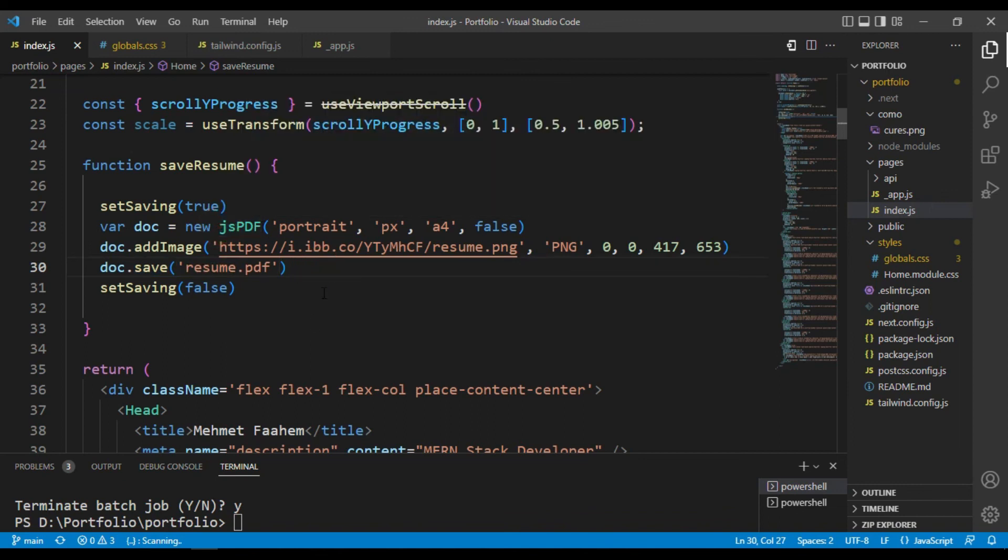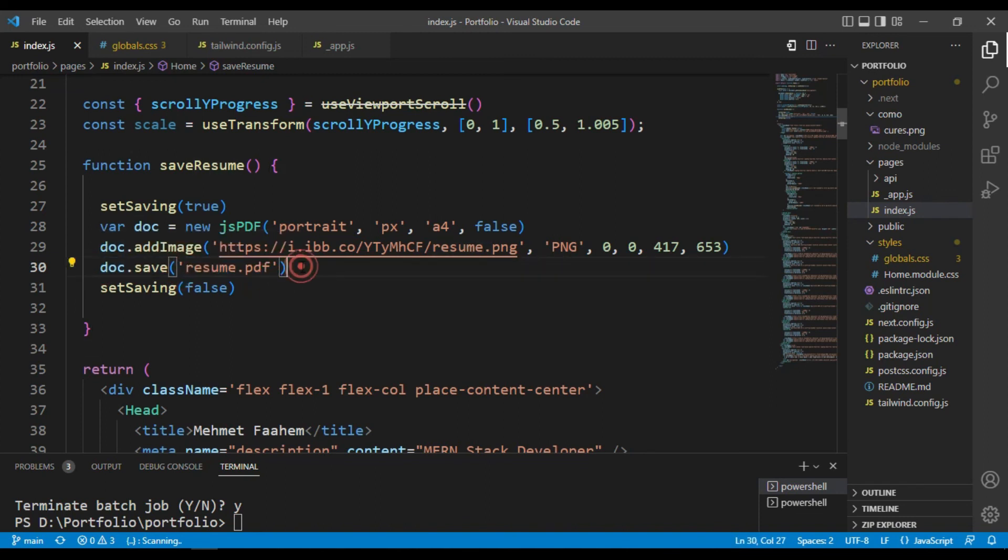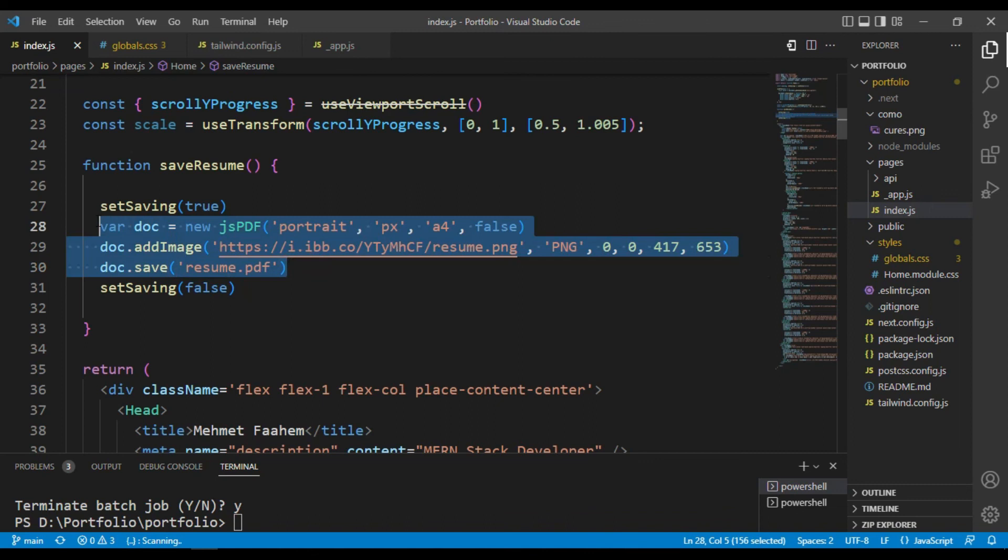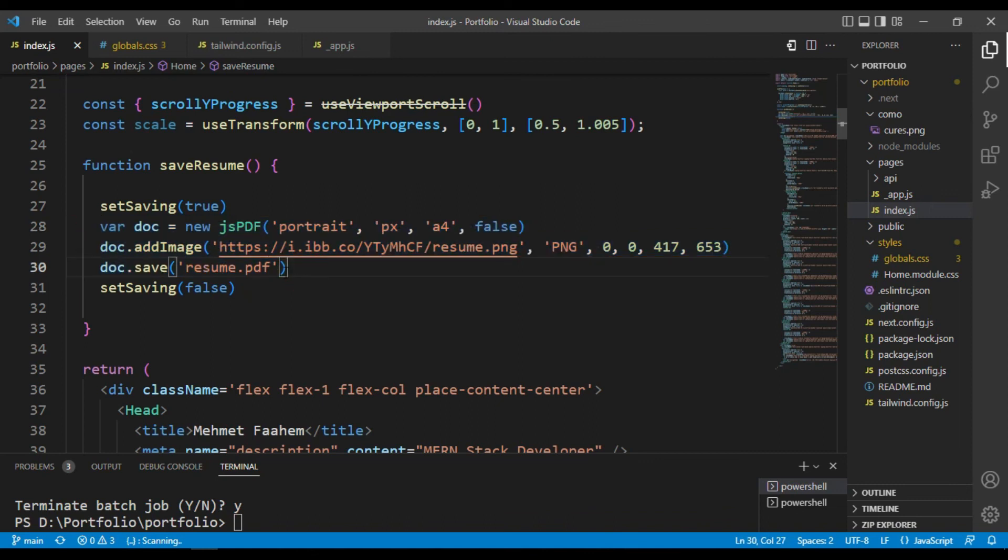Then you should declare the save function from the jsPDF. So it will be doc.save and this file name will be our saved file name, which name we want to save in our device. Just it. Now you can try by yourself.